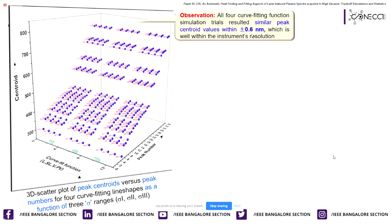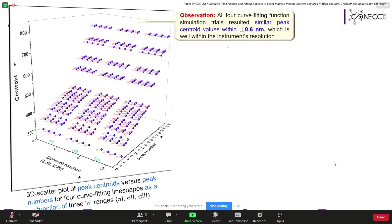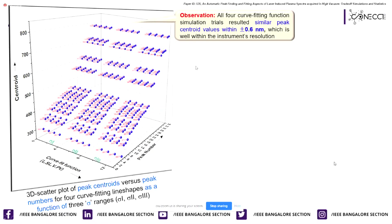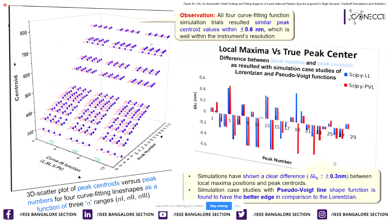Based just on peak center values, it may not be wise to select the best line shape function for addressing LIBS spectrum in high vacuum environment. Therefore, we considered other output parameters such as FWHM and peak areas, and found that Lorentzian and pseudo-Voigt can be regarded as the best suitable line shape functions for addressing LIBS spectrum in high vacuum. We further extended our curiosity to determine which is best among Lorentzian and pseudo-Voigt, and for this purpose, we calculated the difference between local maxima and true peak centers obtained from Lorentzian and pseudo-Voigt line shape functions.